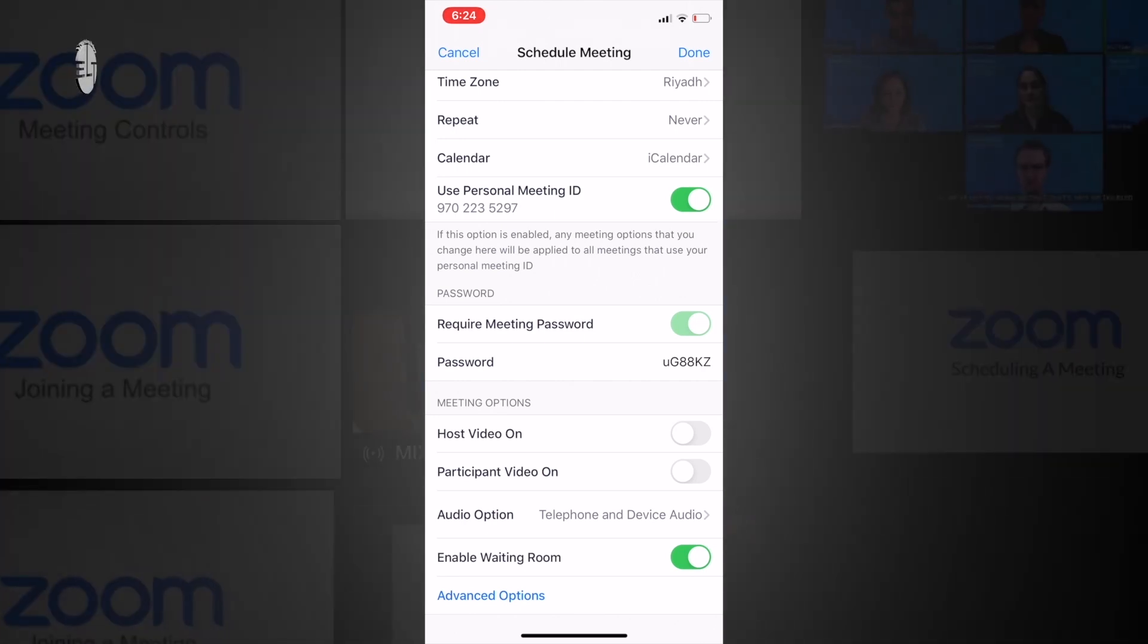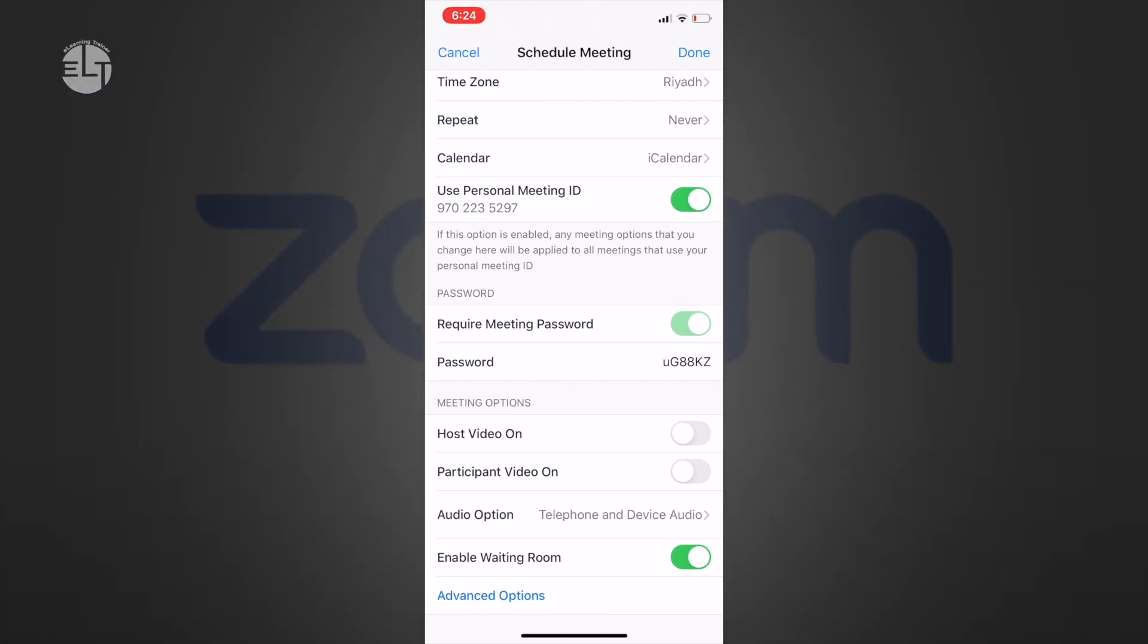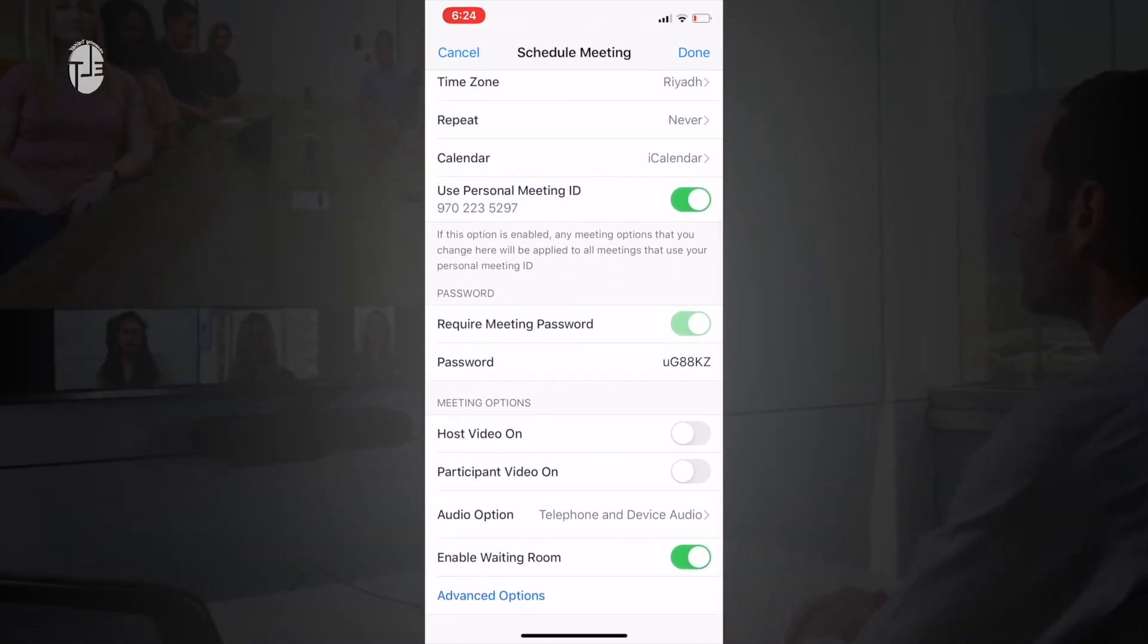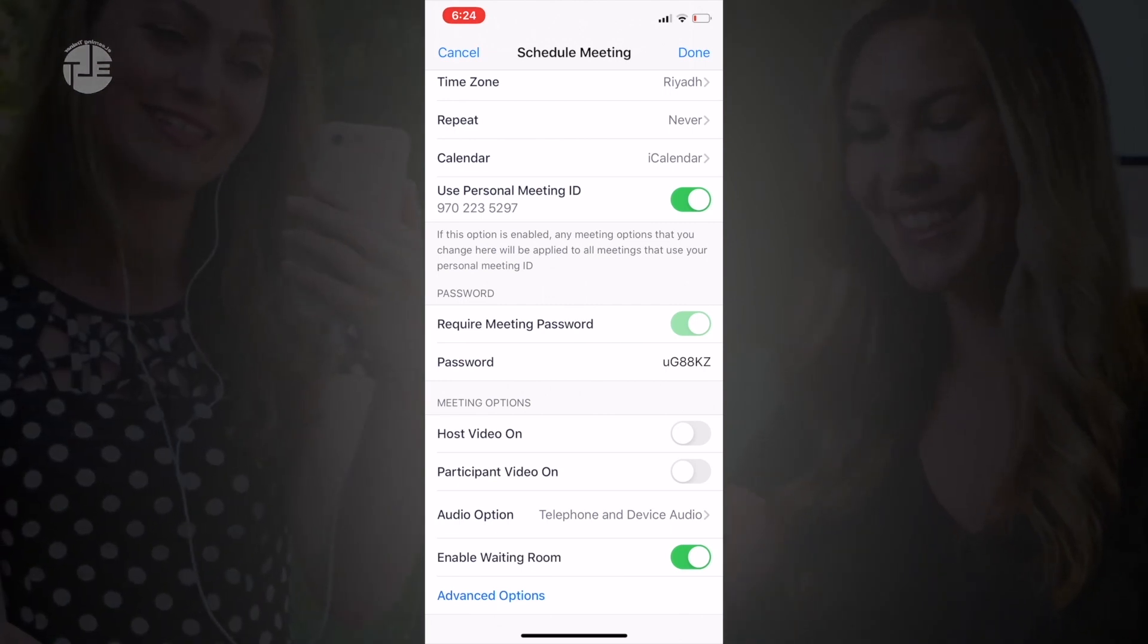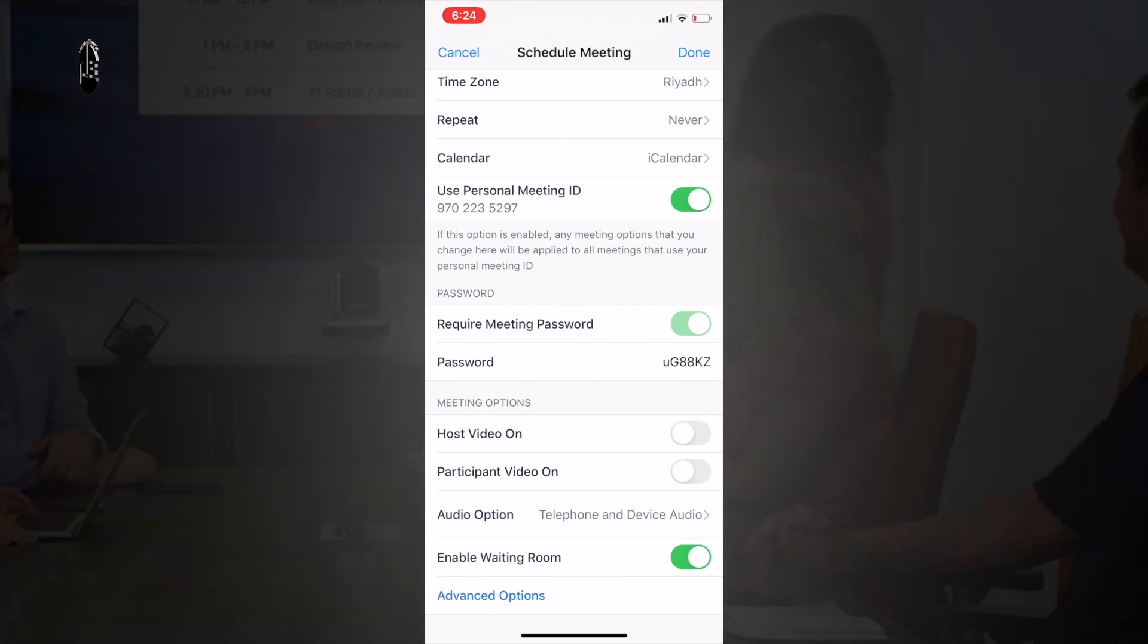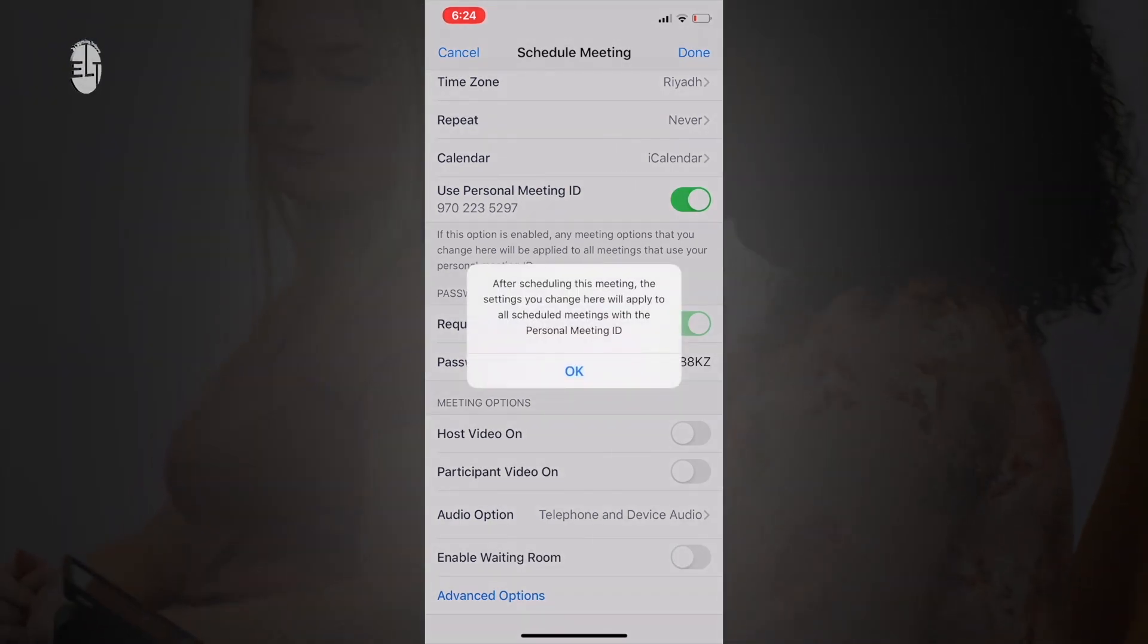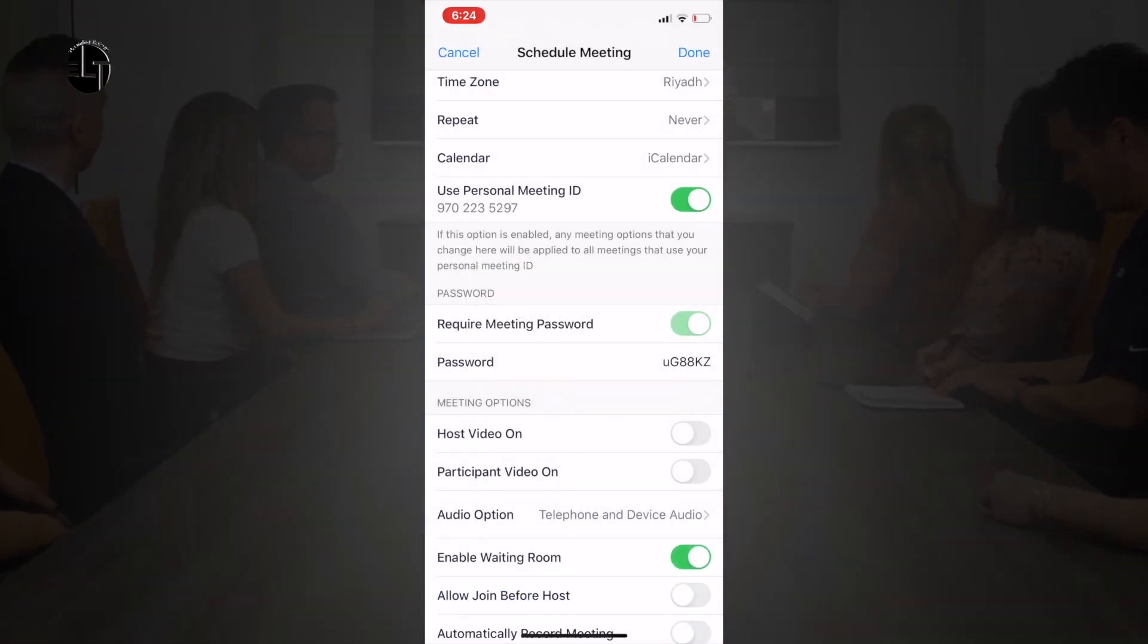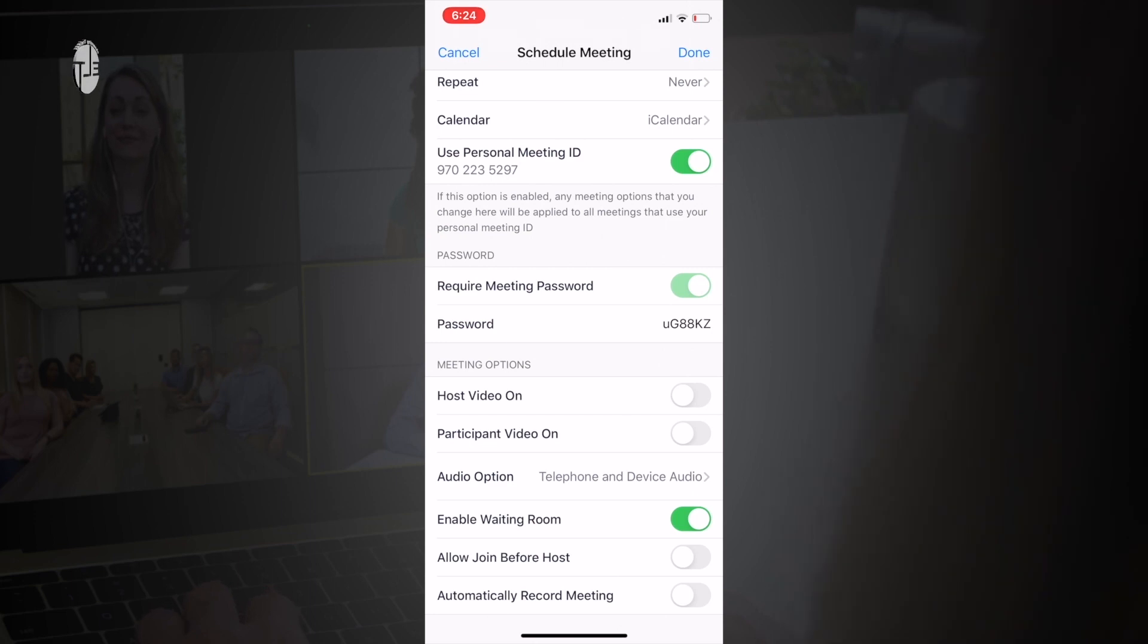You can set host video on or off, and you can set participant video on or off. All these options you can adjust as per your requirement and hit done.